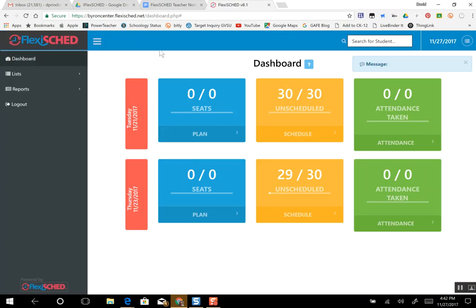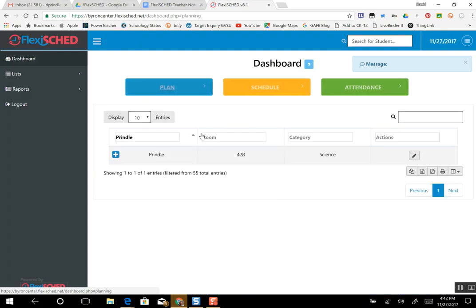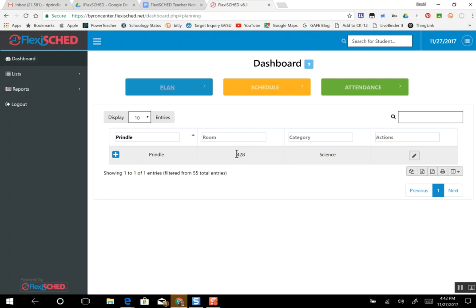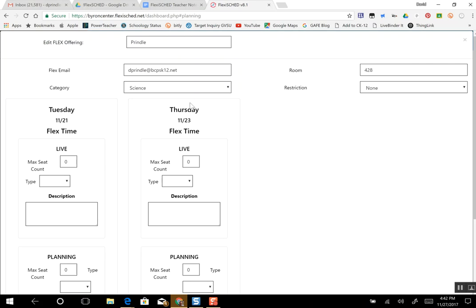What you're going to do first is click Plan and a plus sign. My name, room number, and category will show up, and you're going to want to click the pencil button that edits the days. You can edit both days at the same time. The first day I'm going to choose to have three students come in for an intervention and we're going to call it quiz makeup.